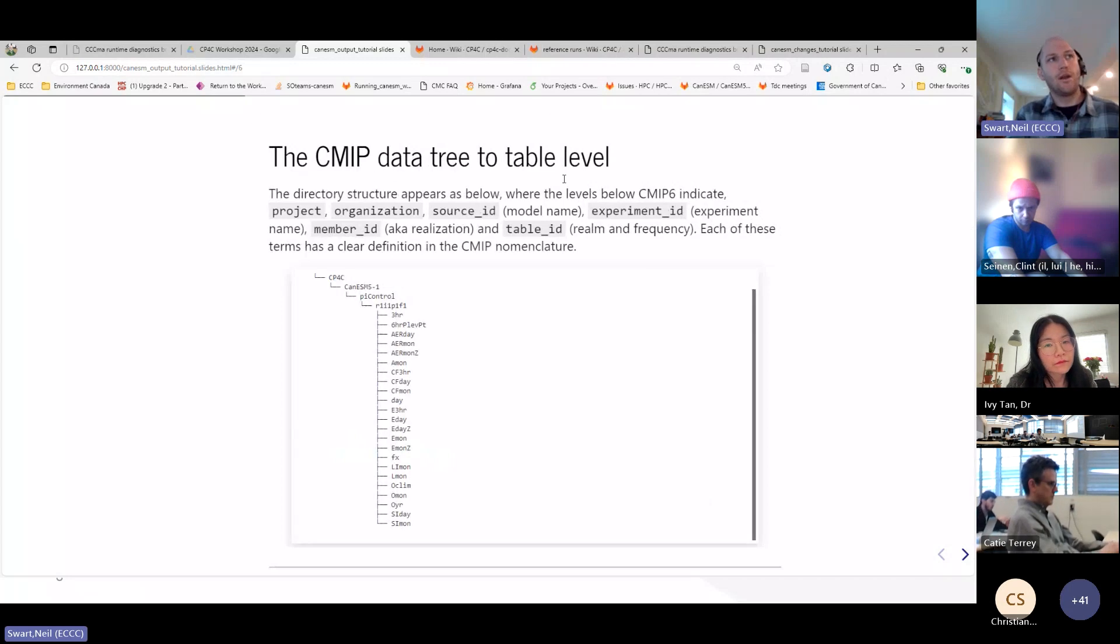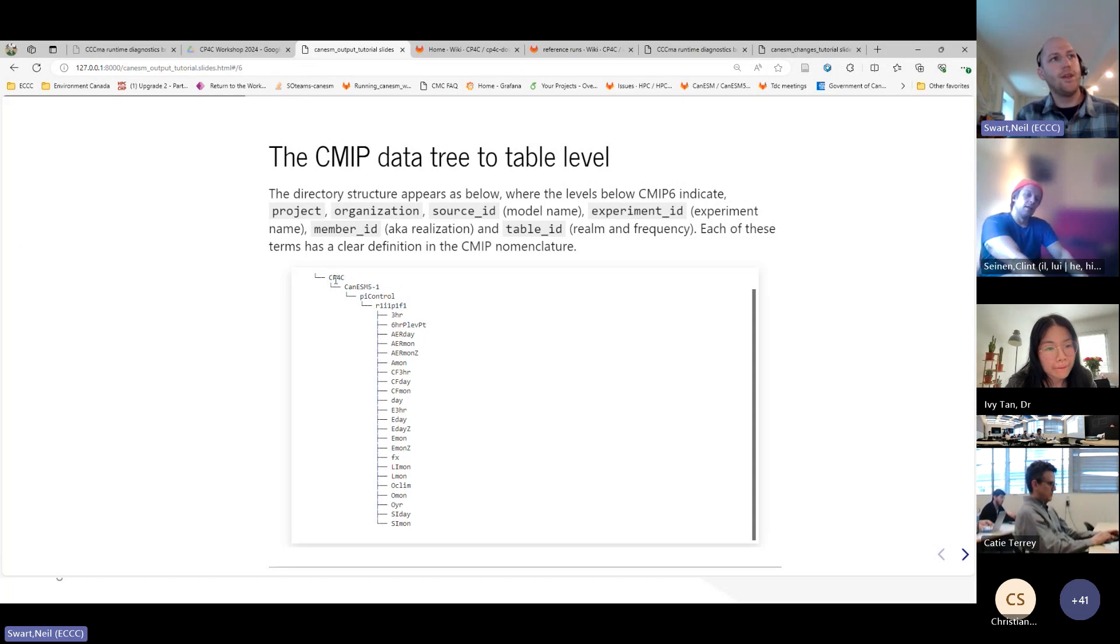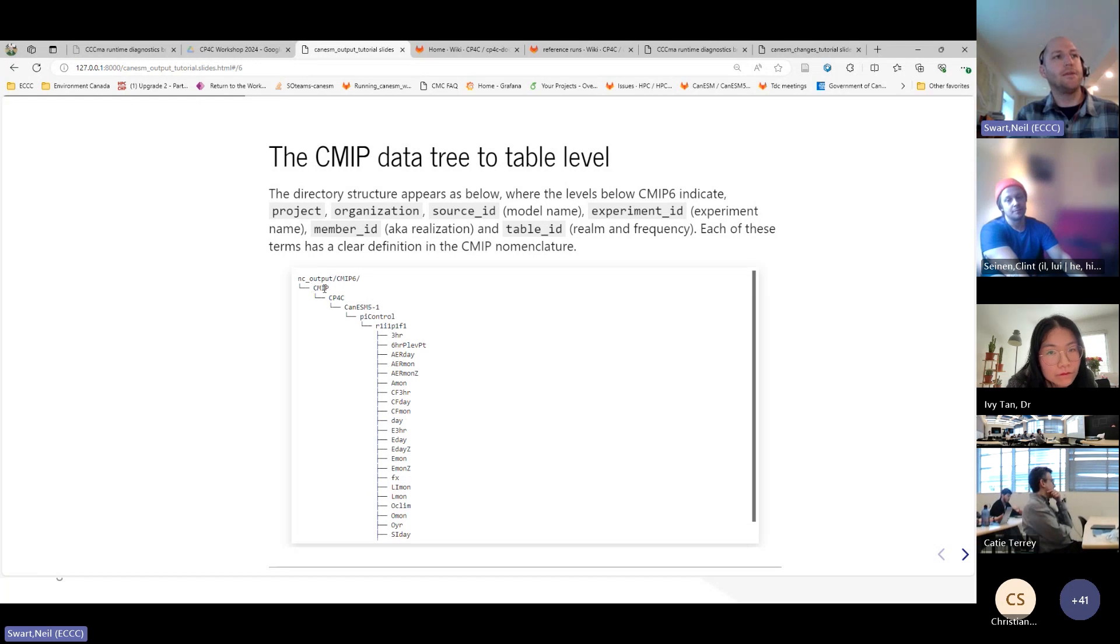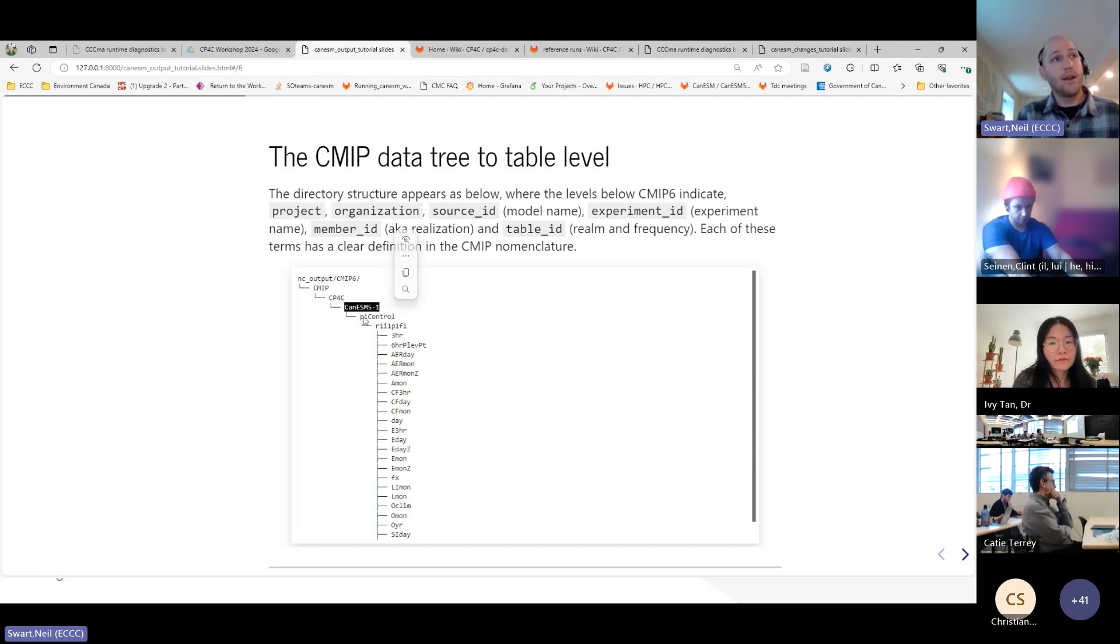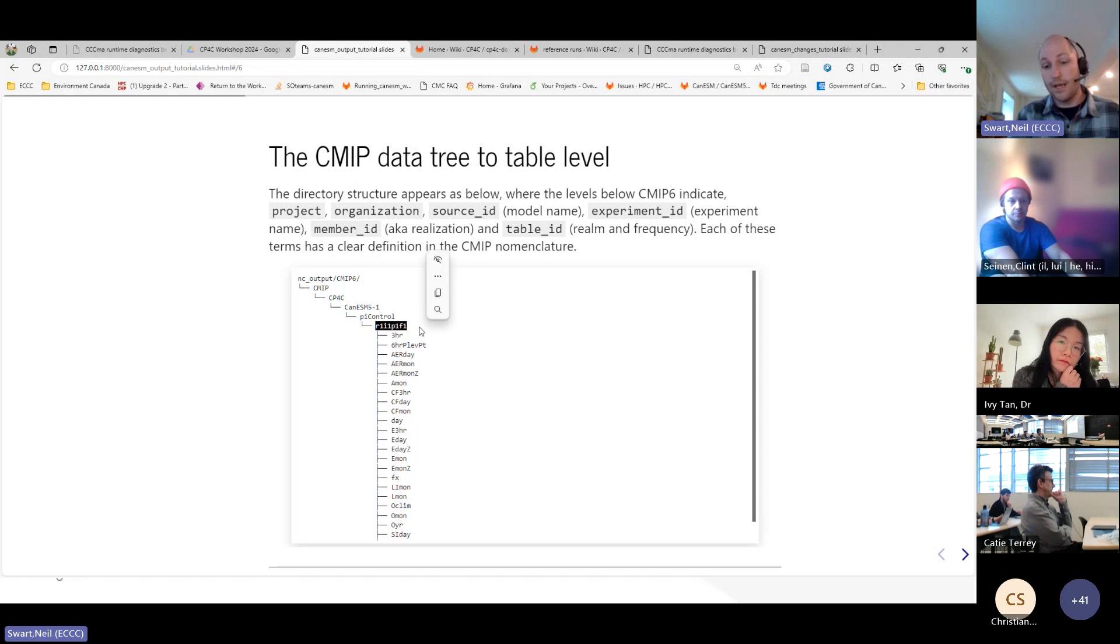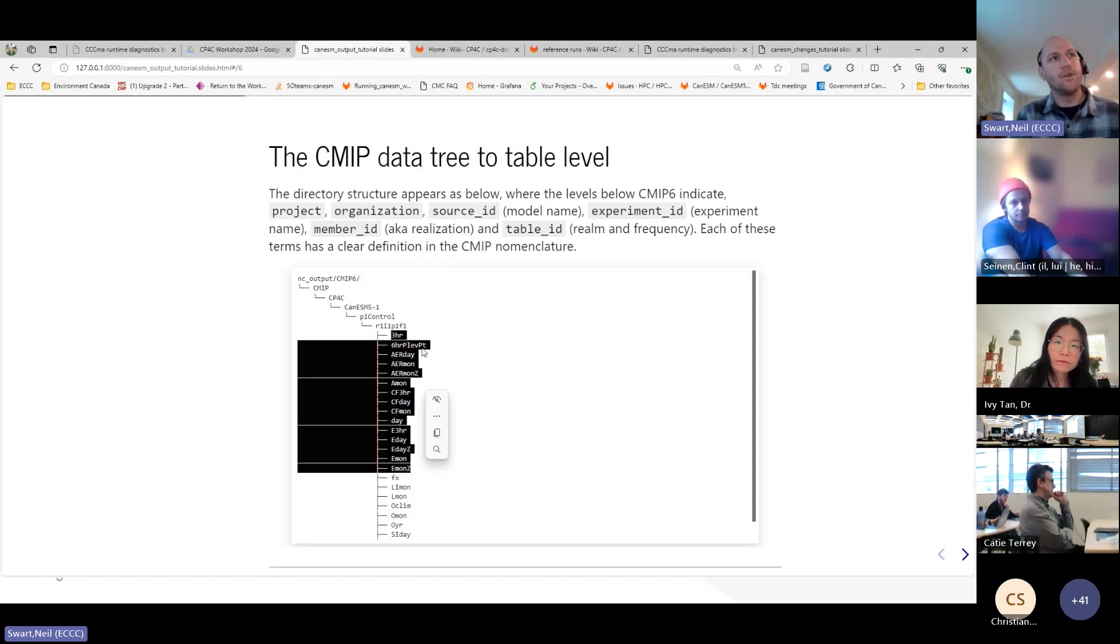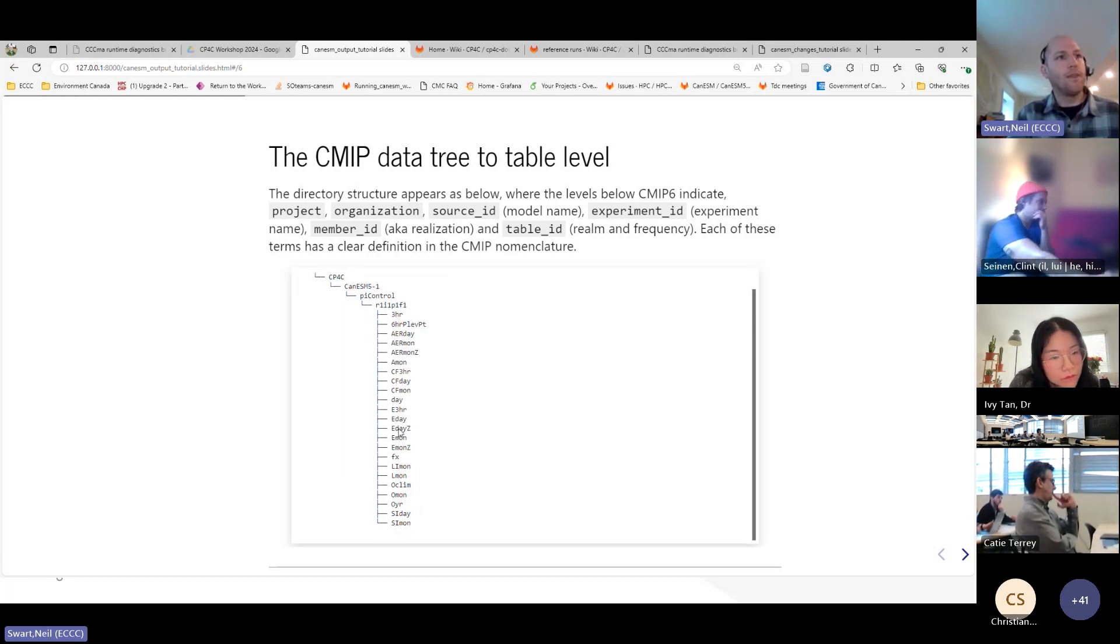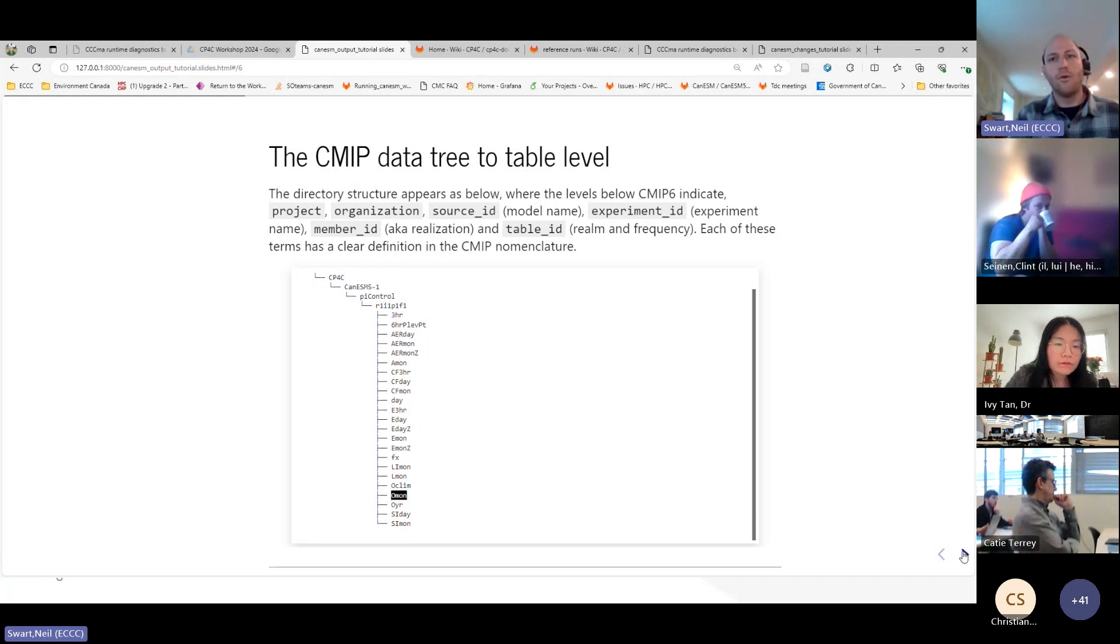Okay, so, if we look below that directory that we were just talking about, we'll see this kind of tree structure, and it's tree such that there's a project, which is CMIP in this case. There's an organization, CP4C is our organization here. We've got a source ID, that's the model name, CanESM 5.1. An experiment, which is the PI control, which is the example that I'm showing today. Then we have something called the member ID. This is, like, the realization of the climate. And then below that, a bunch of tables for different kind of realms of frequencies. So, there's, you know, AMON for the atmosphere monthly or OMON for the ocean monthly, for example. So, we'll just look a little bit more at OMON.